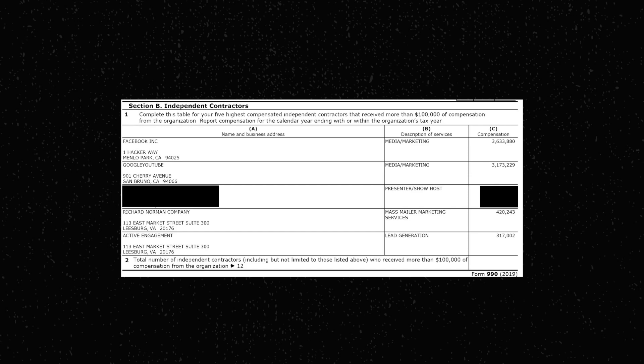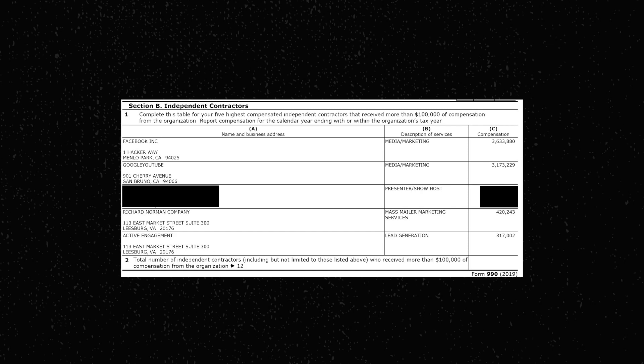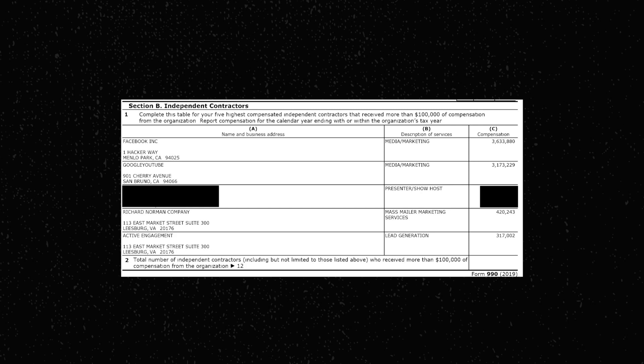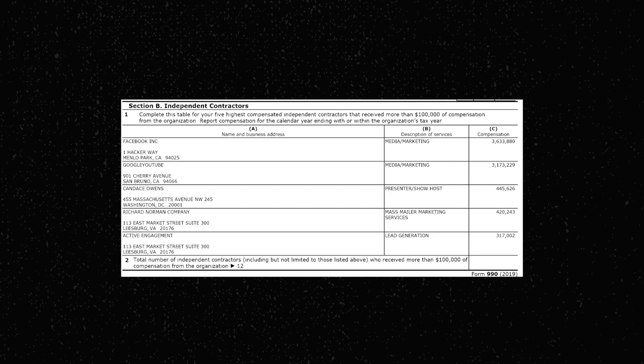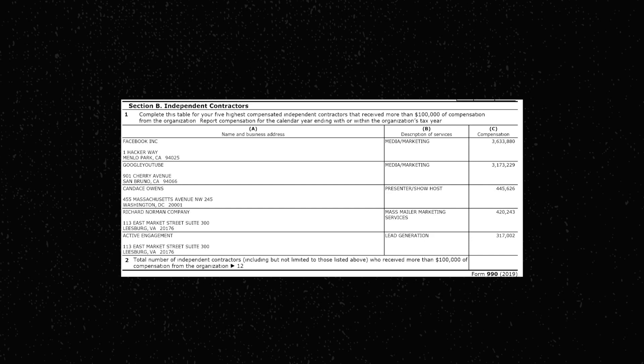Well, it's our good friend Candace Hitler-Had-Some-Good-Points Owens. In 2019, she made $445,626 from her relationship with PragerU as the titular host of the Candace Owens Show. And that's only the money she made from PragerU. Anyway, I thought that was important for you to know. But now that I've told you where their money goes, let's discuss where their money comes from.